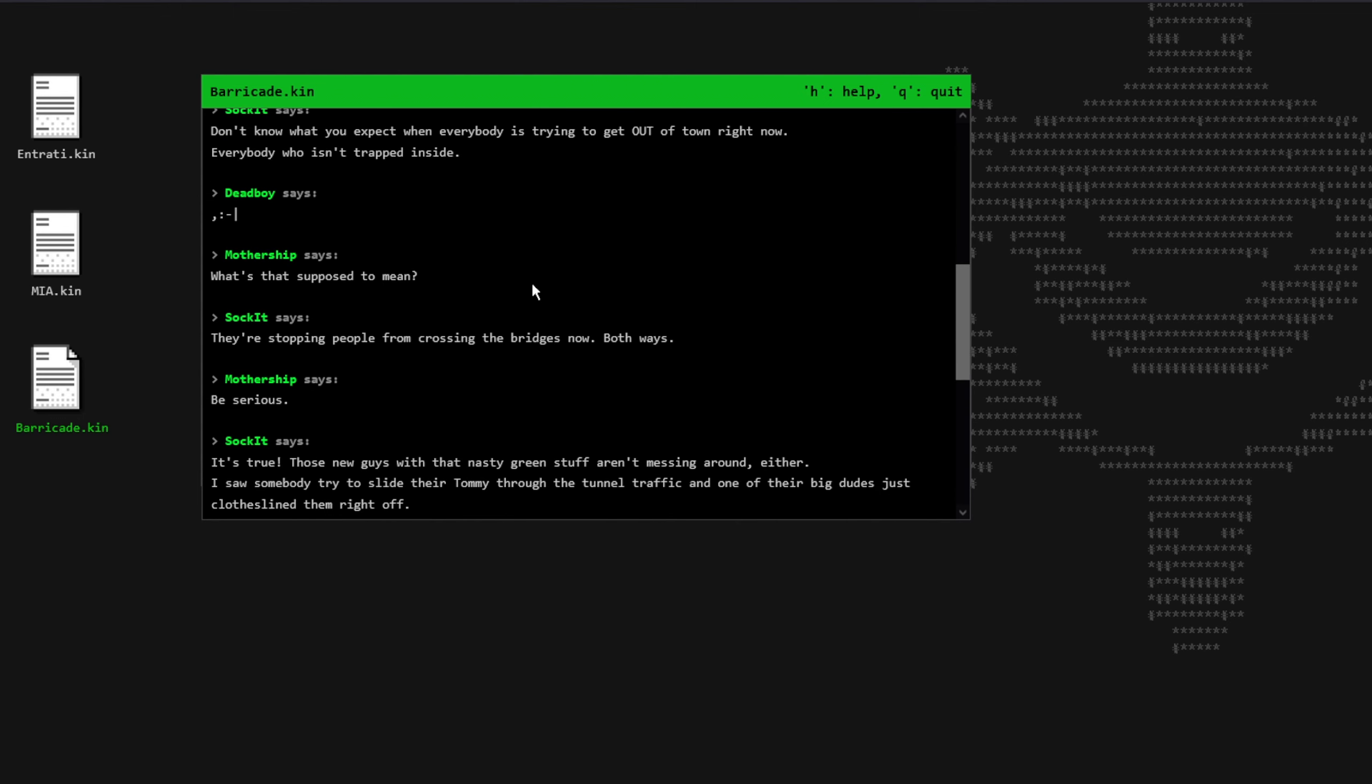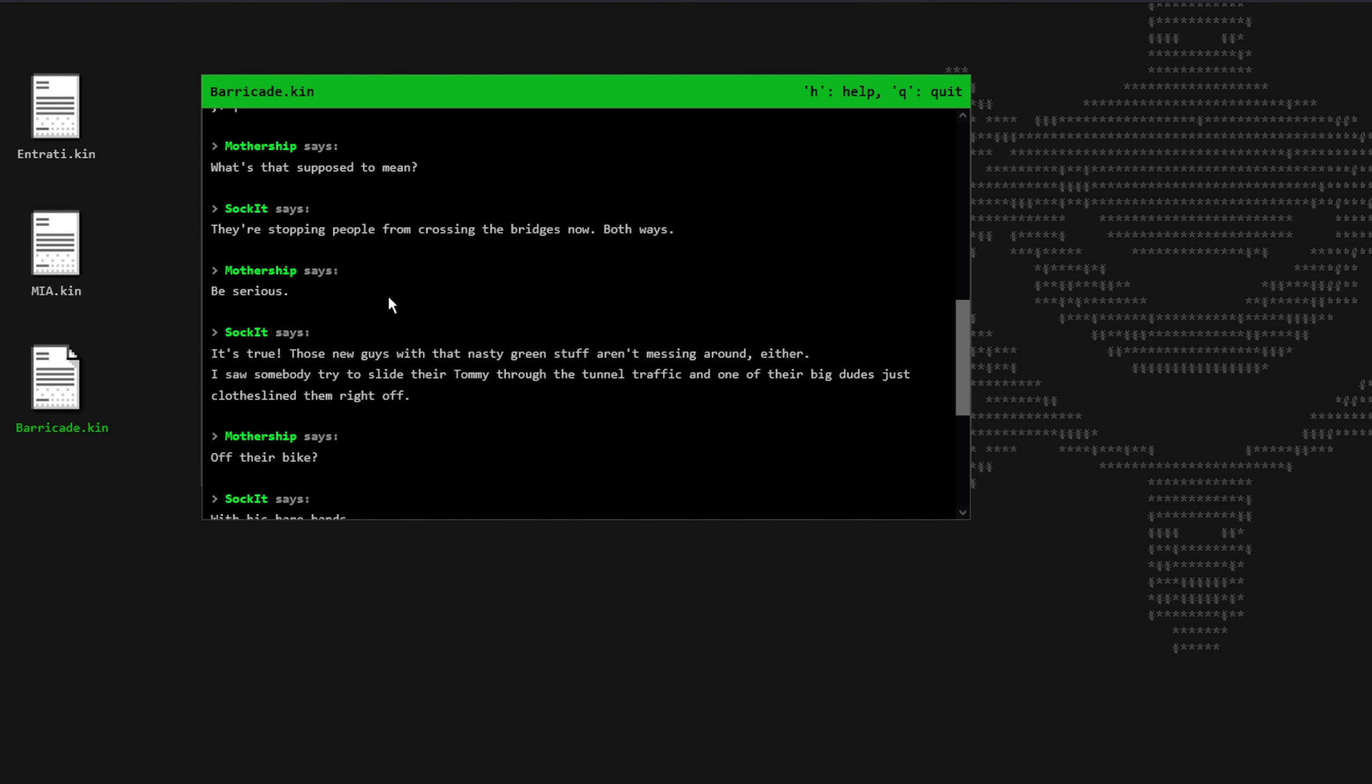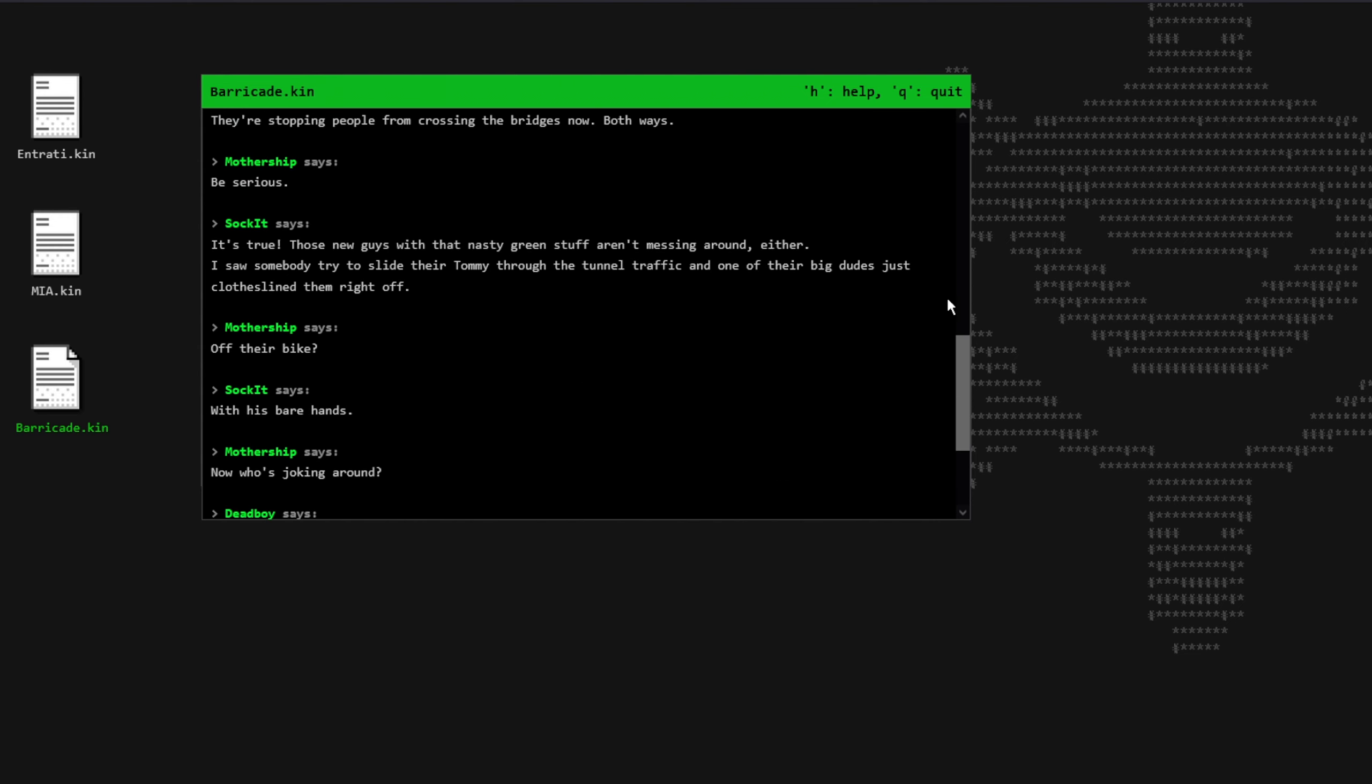Mothership says, What's that supposed to mean? Yeah, here, I'm also confused. Socket says, They're stopping people from crossing the bridges right now, both ways. Mothership says, Be serious. Socket says, It's true. Those new guys with that nasty green stuff, aren't messing around either. I saw somebody try to slide their Tommy through the tunnel traffic, and one of their big dudes just clotheslined them right off.